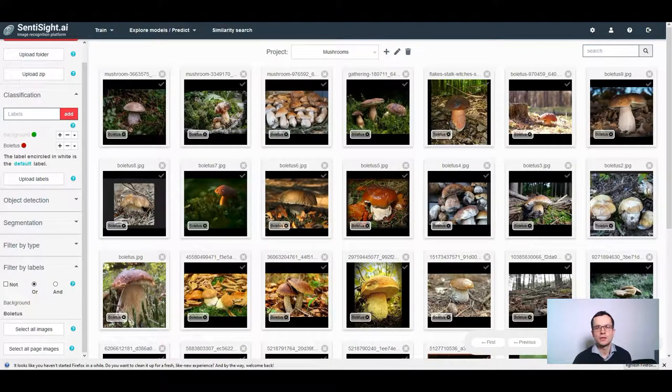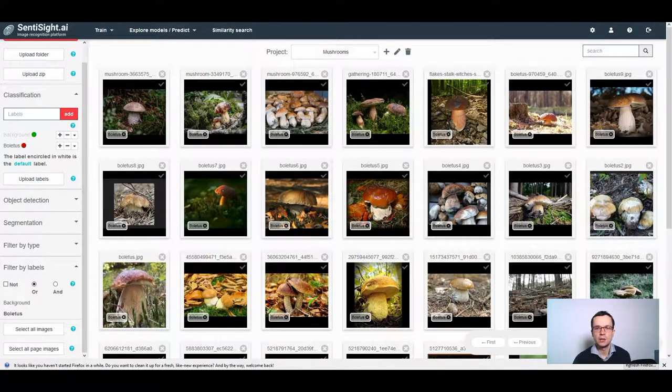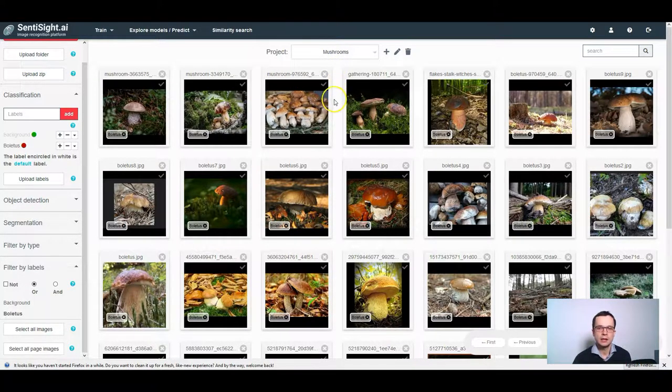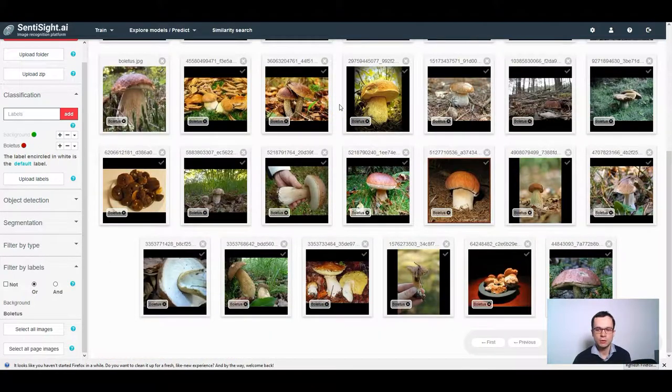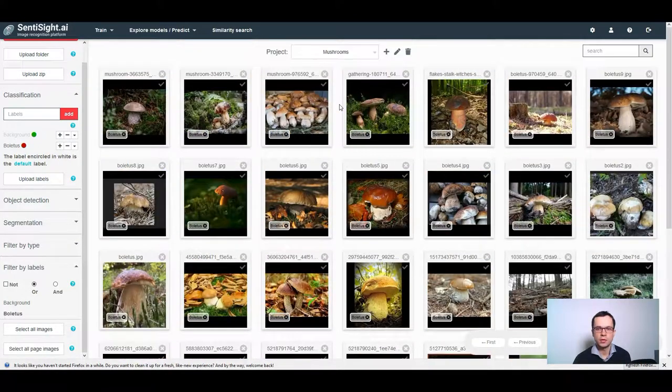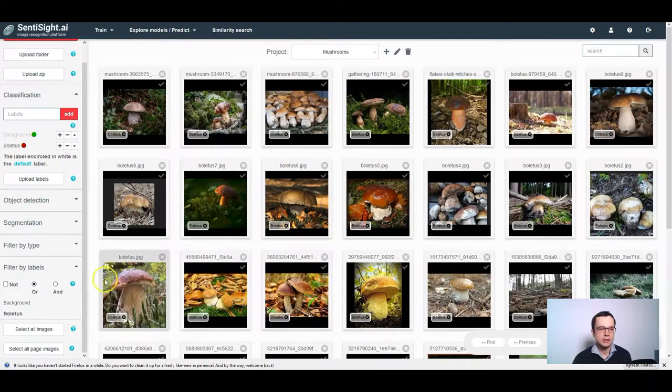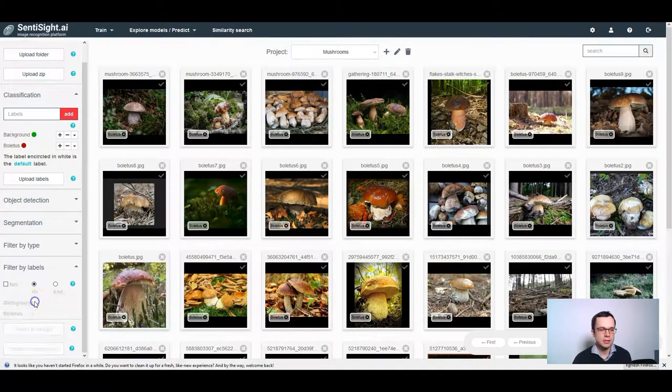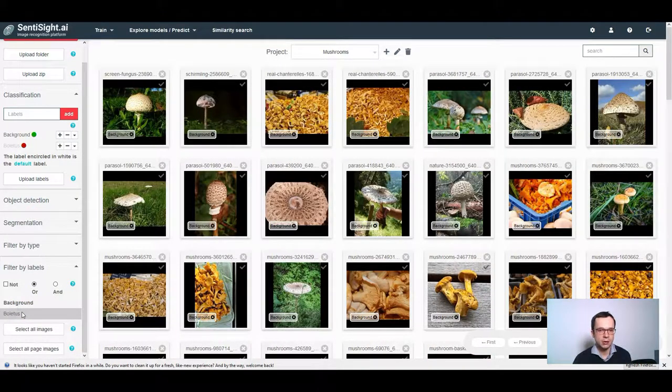Consider, for example, that I want to recognize only a single type of mushroom, boletus. For this, I need a few images that correspond to this kind of mushroom. What I also need is some images that correspond to what I call background class.